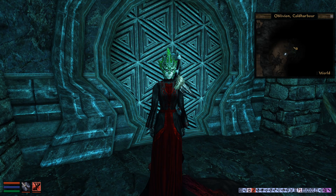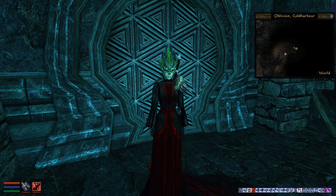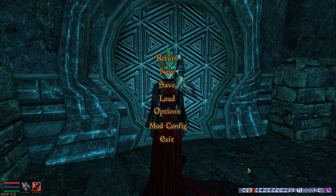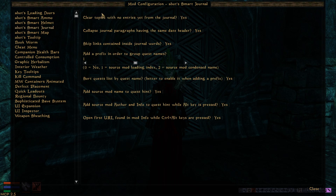Hello everybody, I want to show you the latest MWSC mod I'm trying to develop, and it is called Smart Journal, because I'm trying to set some behaviors for the journal to make it a little more easier to use.